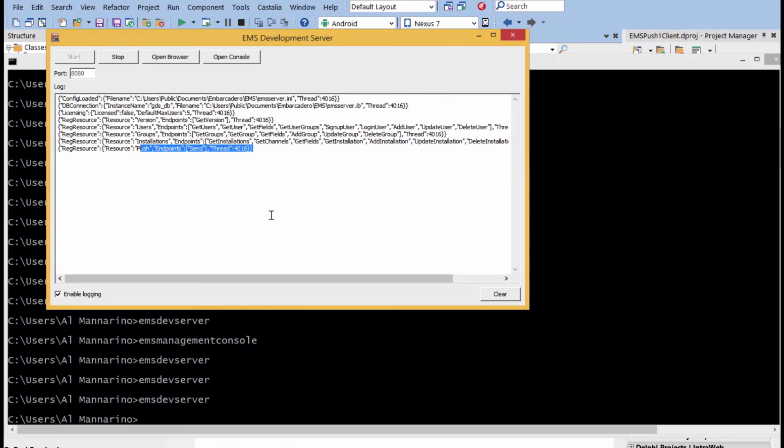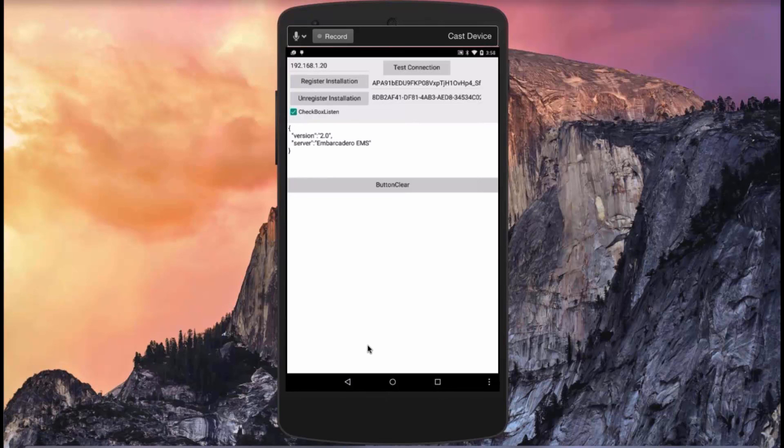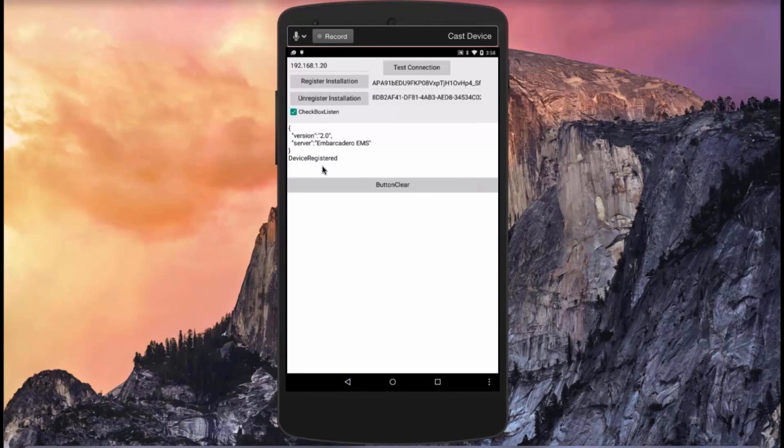Then you can create applications to send push notifications. If I now go to the application we created, and I click its test connection, just to make sure I can connect to the back-end server, EMS server. If I click on register the installation, it registers this device to the EMS application. So, now, at this point, the fact that EMS knows about this device makes it easy for me to send out push notifications.